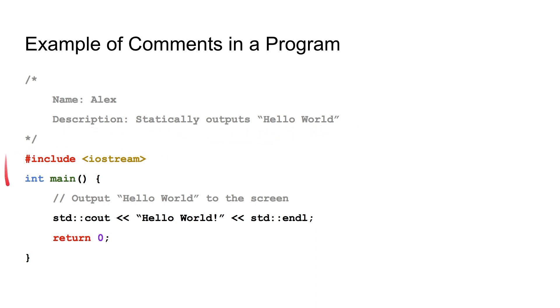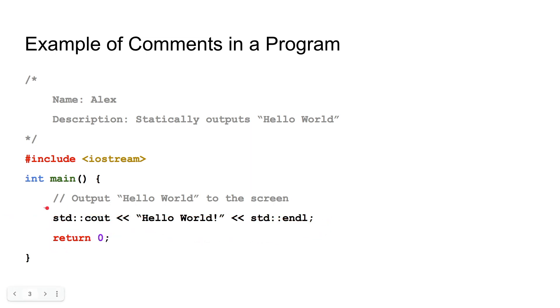And then, down here, you would see some code. We're including the Iostream, and we're starting our main function. And then, inside of our main function, we have some code right here. But then, we also have a single line comment right here.